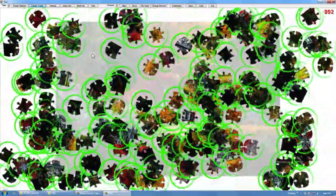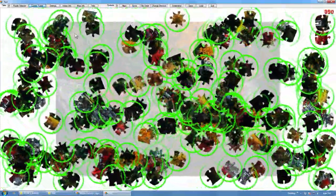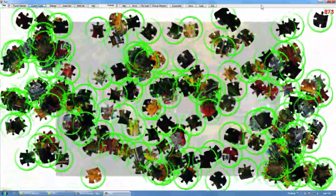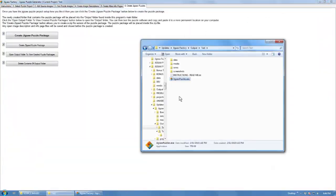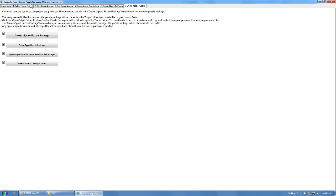And the mouse pointer evasion makes it easier to capture the pieces. So that's the jigsaw puzzle client we just created, and that's how easy it is to actually make a jigsaw puzzle with Jigsaw Factory. Thanks for listening.